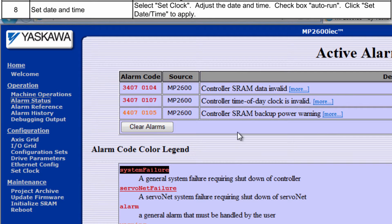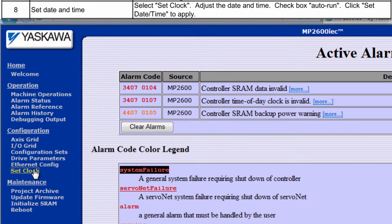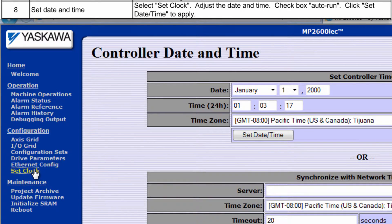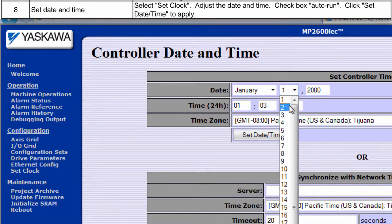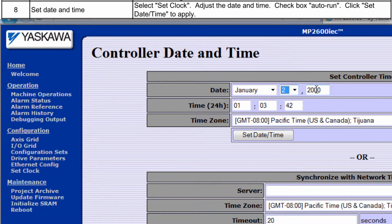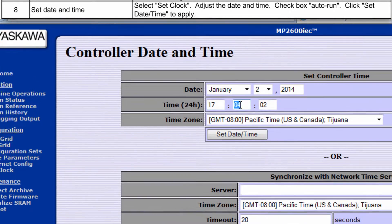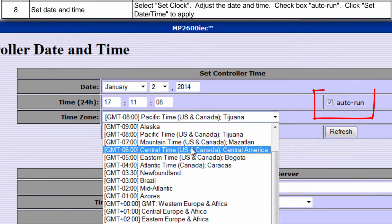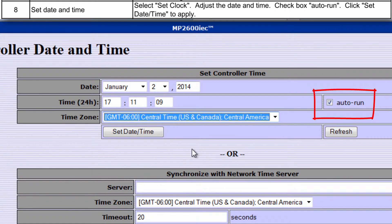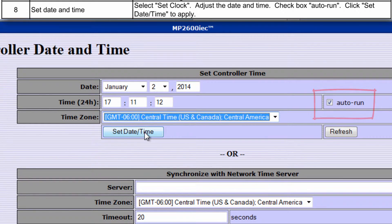First let's take care of the Clock under Set Clock. The Date and Time in Set Clock appears in the Alarm History and Debugging Output and must be set. Notice it's 24-hour format with time zone. Auto Run should be checked. Then click Set Date Time.